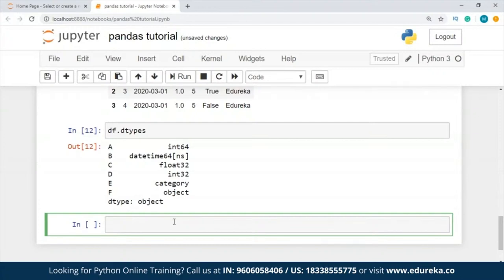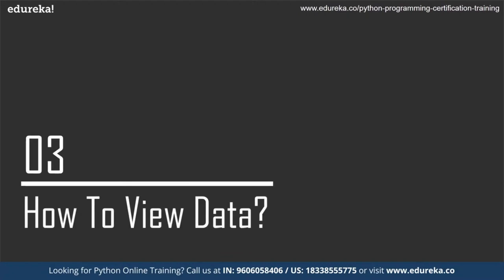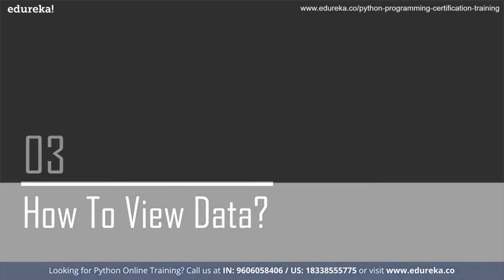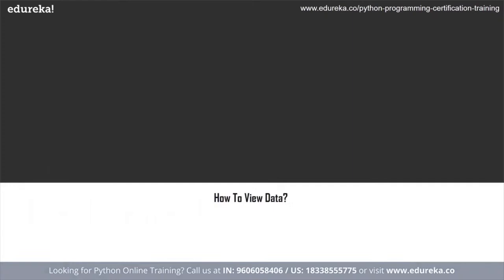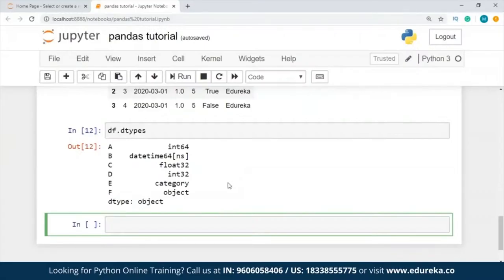Now that we have done this, let us take a look at the next topic — how to view data. Viewing data is basically how you actually look at the data using the pandas library. We'll jump to Jupyter Notebook and I'll tell you what kind of functions you have available to view your data.